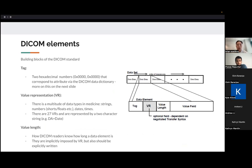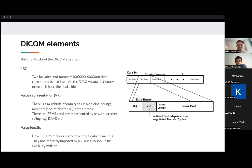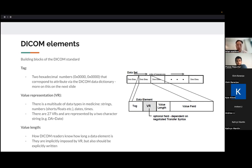But it's two hexadecimal numbers that correspond to some sort of attribute that lets the reader know what information is after this tag. And then there's a value representation. So there's basically two-character string that tells the reader that this is a string, a number, a date, or a time. And there's 27 types of value representations in DICOM.